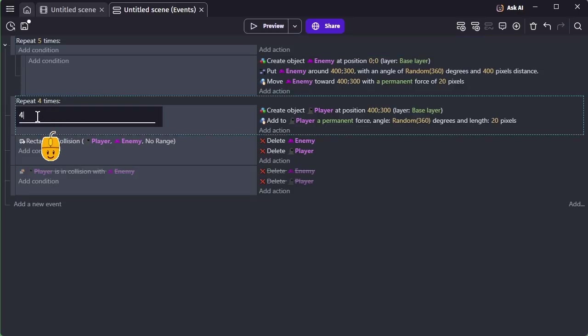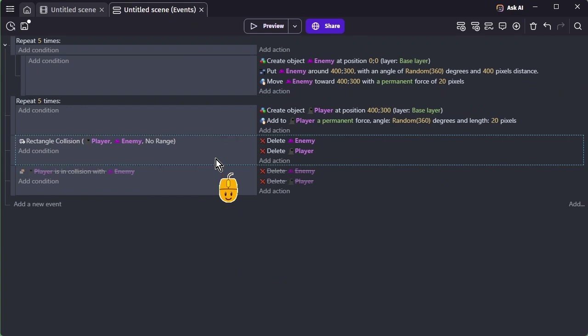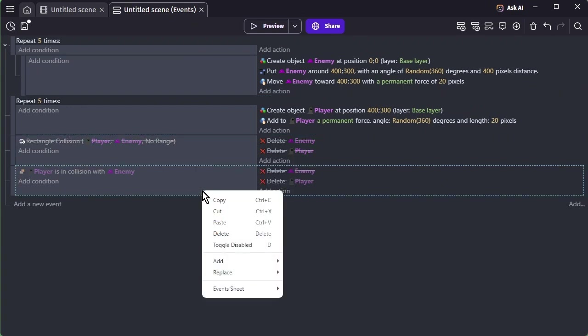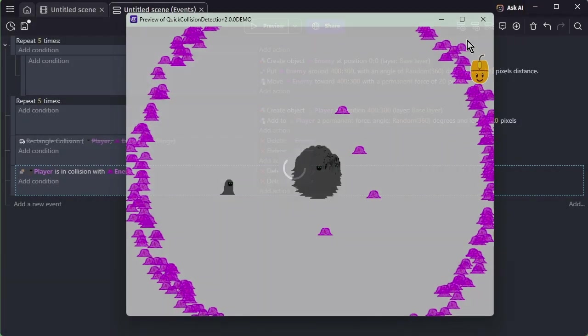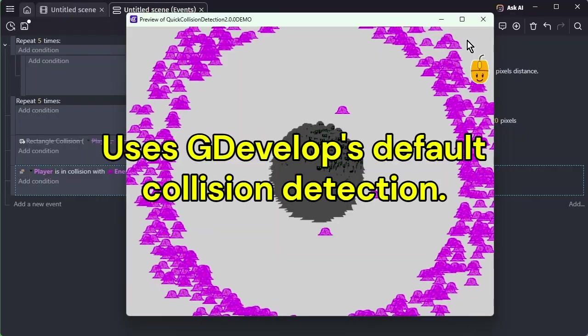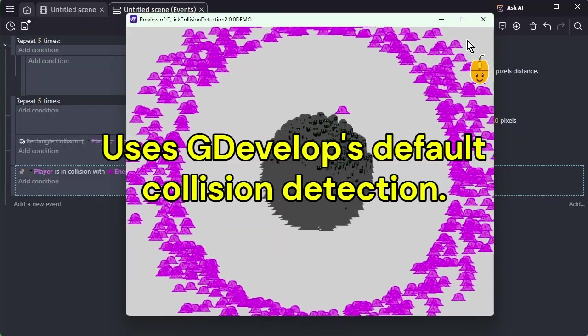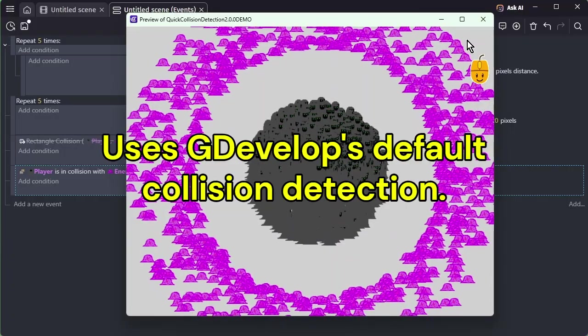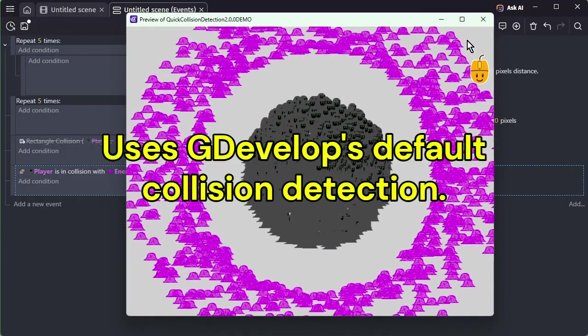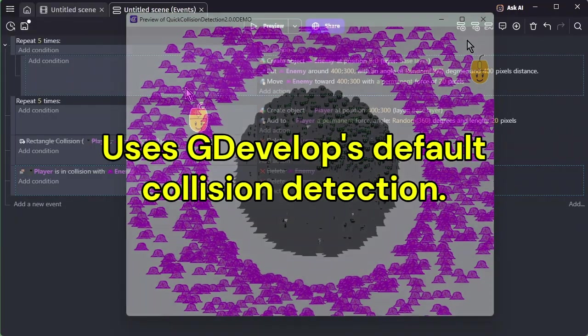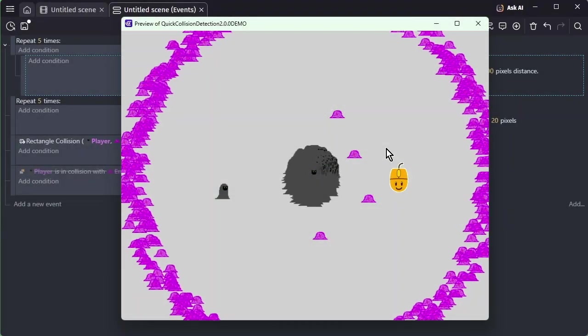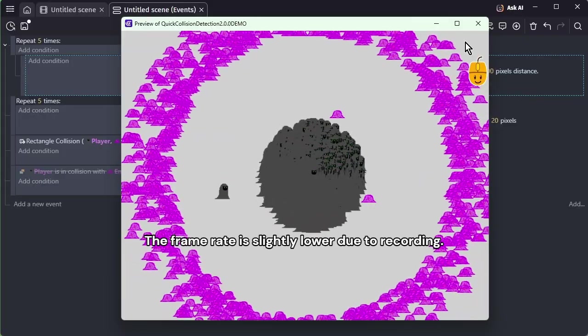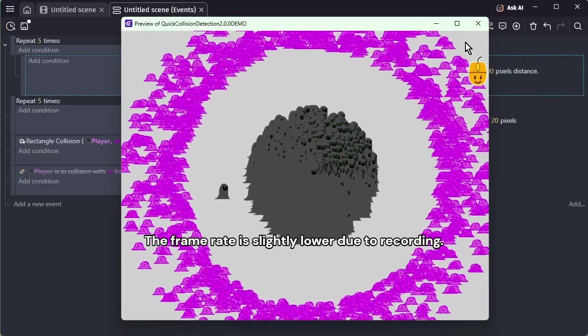First, let's preview this using GDevelop's standard collision system. As the object count increases, the frame rate quickly drops. Now let's switch to Quick Collision. There's a bit of slowdown, but the collision performance is clearly much faster.